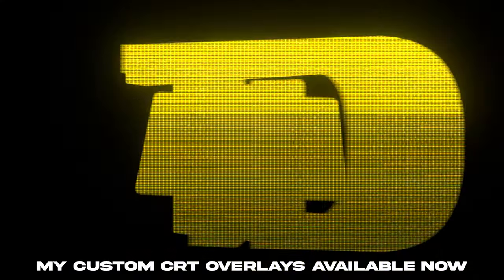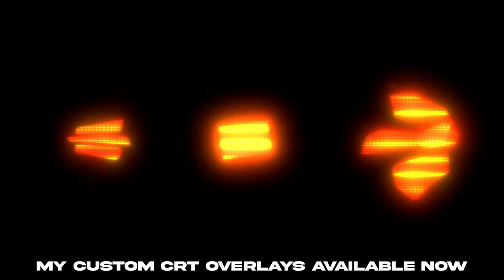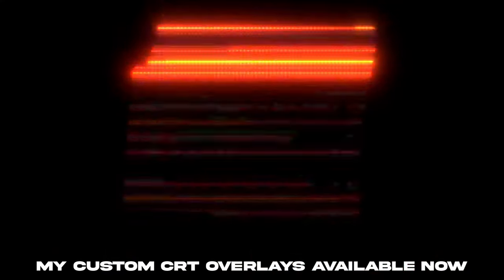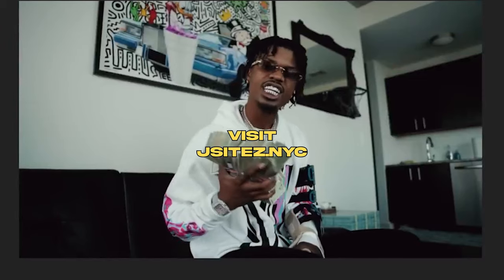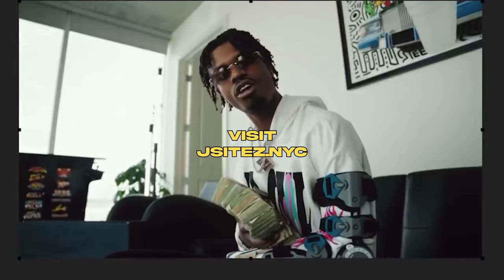Also, if you go look in the store, I dropped V2 of the Drill Essentials Pack. If you use some of the shakes with this, it's gonna look crazy bro. Just start mixing, dibbling and dabbling because I got a whole lot of sauce coming.